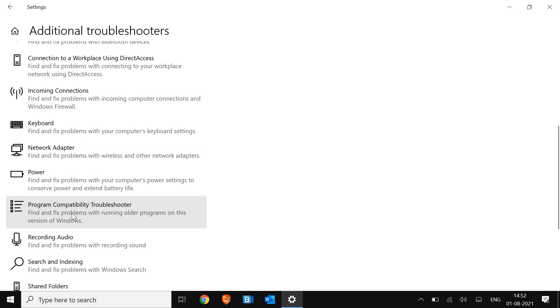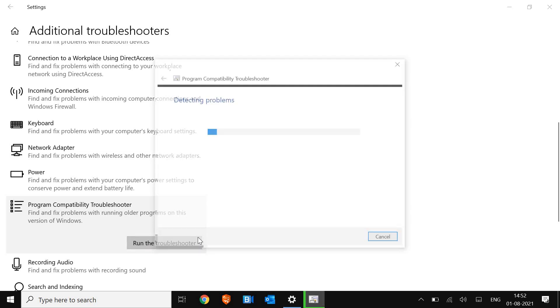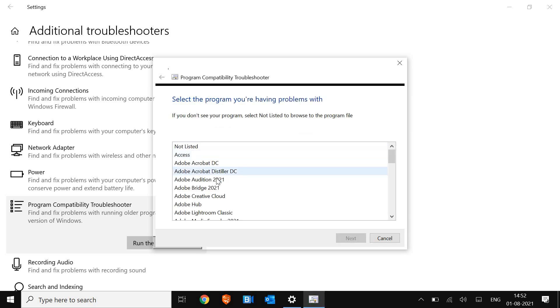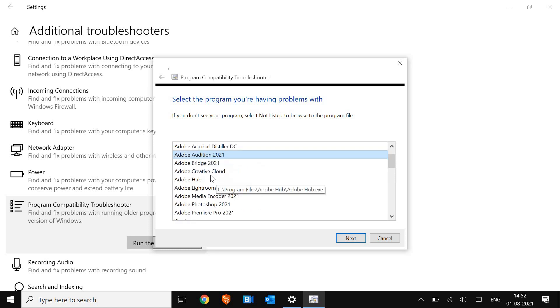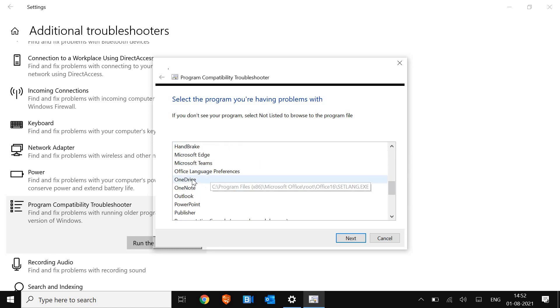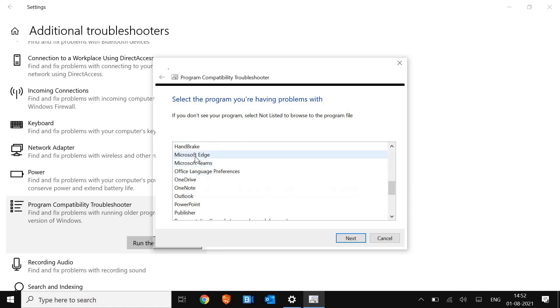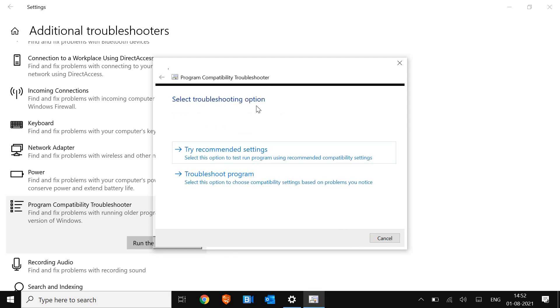We just have to click on this and click on Run the troubleshooter. The moment you do it, it will start detecting issues. Here we need to do a very important part: make sure you select Microsoft Edge from here and then click on Next, and it will start resolving the issue.